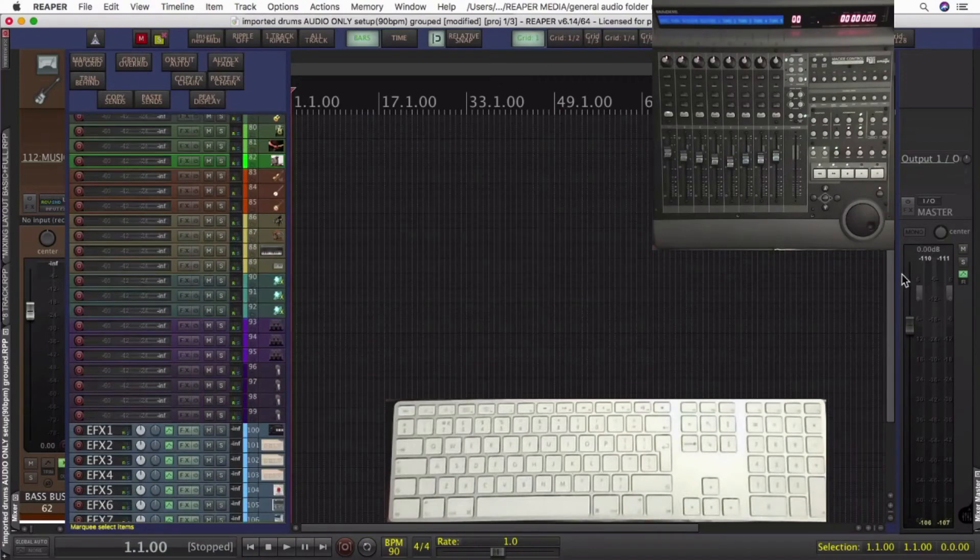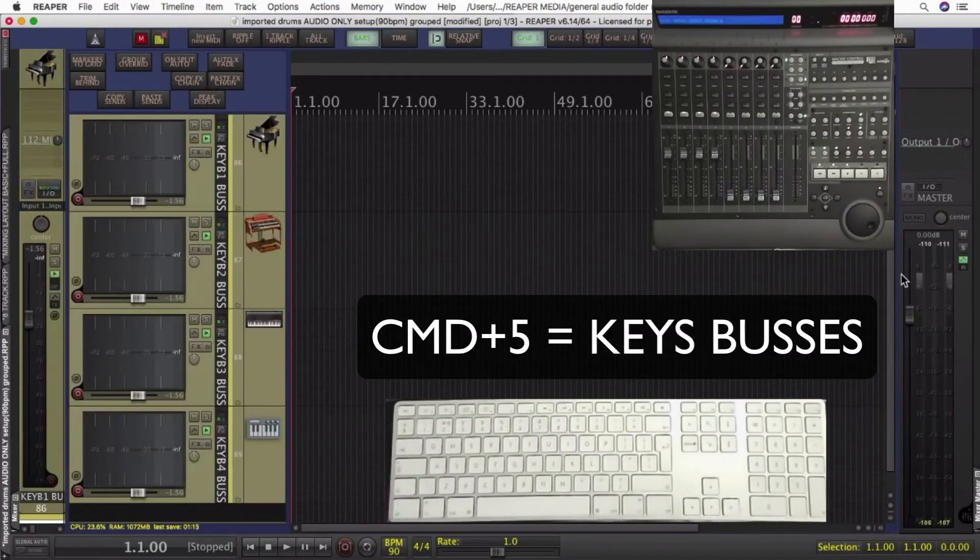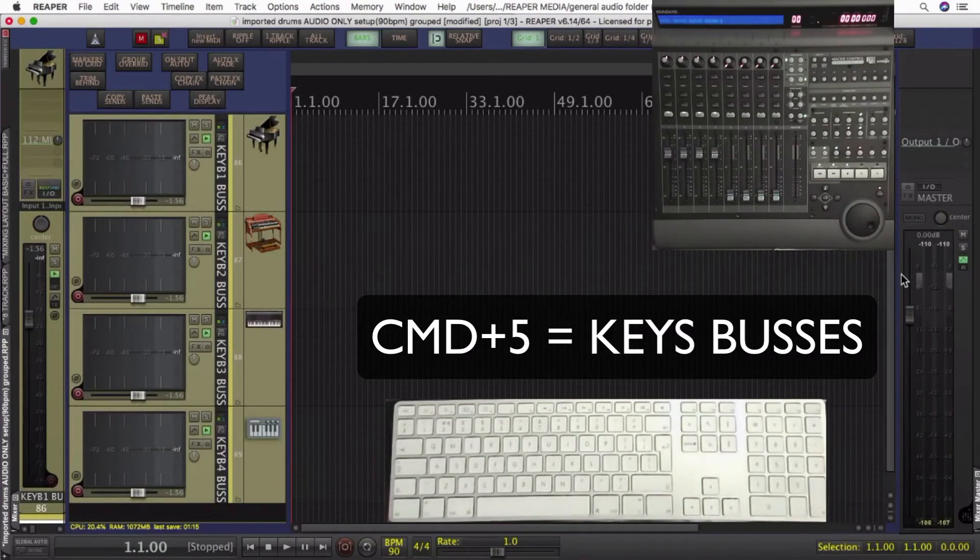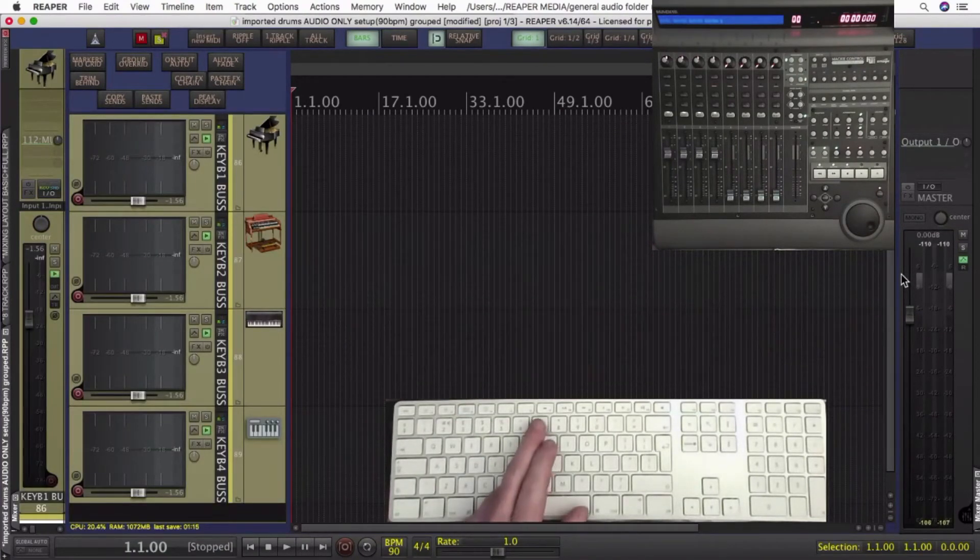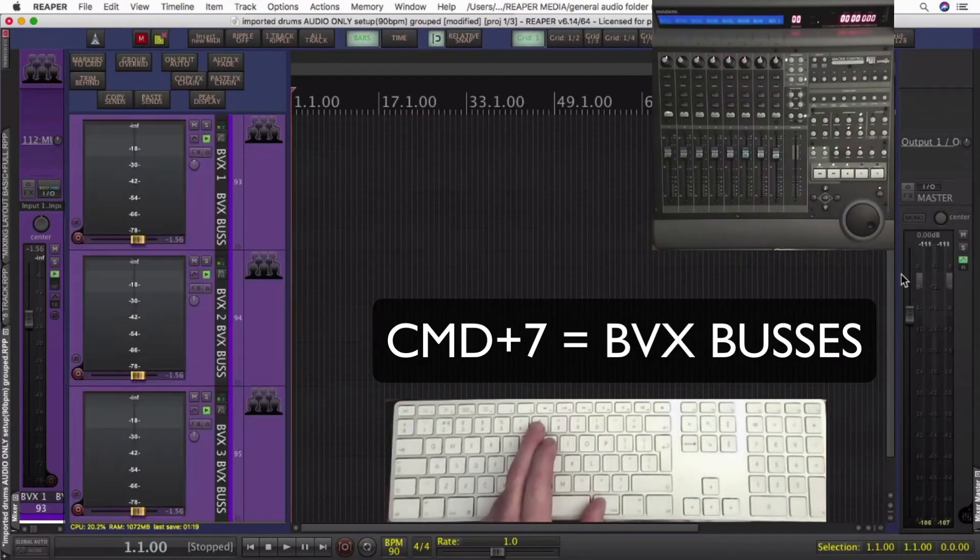I tend to mix from here. Once I've set everything up on the tracks and there isn't any problems. If there are any problems, I can go back to the tracks. But it tends to be the buses that I'll be using just to mix from. It's a lot simpler.